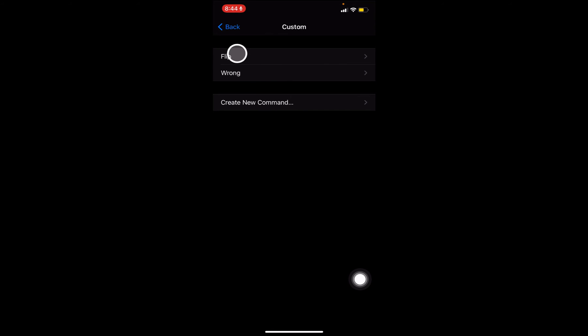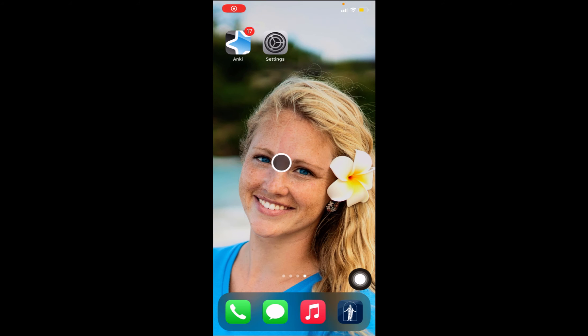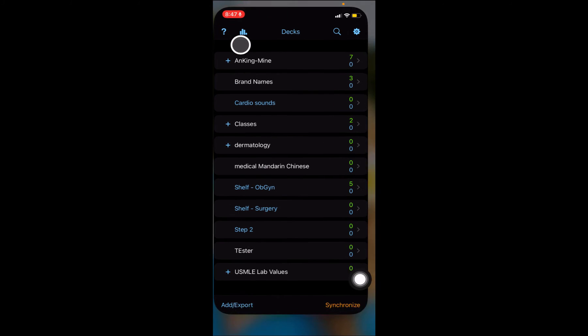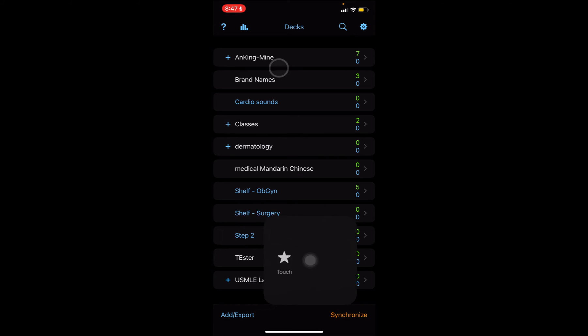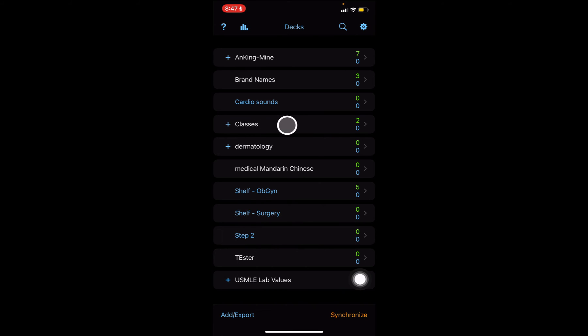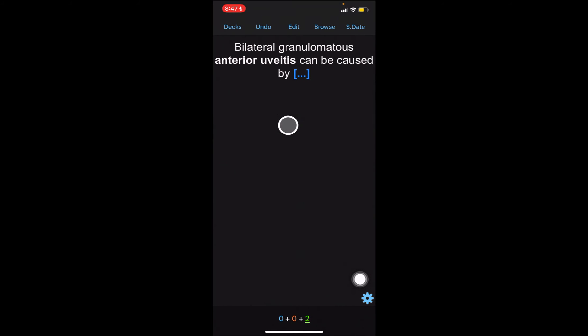We'll come back and save it. So now we have these two commands, flip and wrong, which theoretically should tap right here and right here on the screen. Okay. Now we're going to go into Anki and give this a shot. Go to this deck I have here. And we'll try this out.